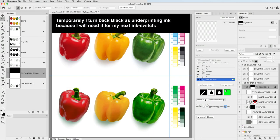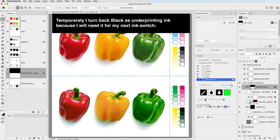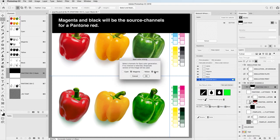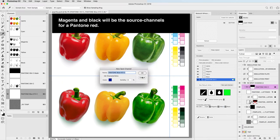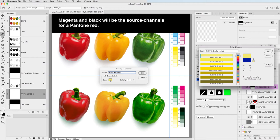Temporarily, I turn back black as underprinting ink because I will need it for my next ink switch. Magenta and black will be the source channels for a Pantone red.